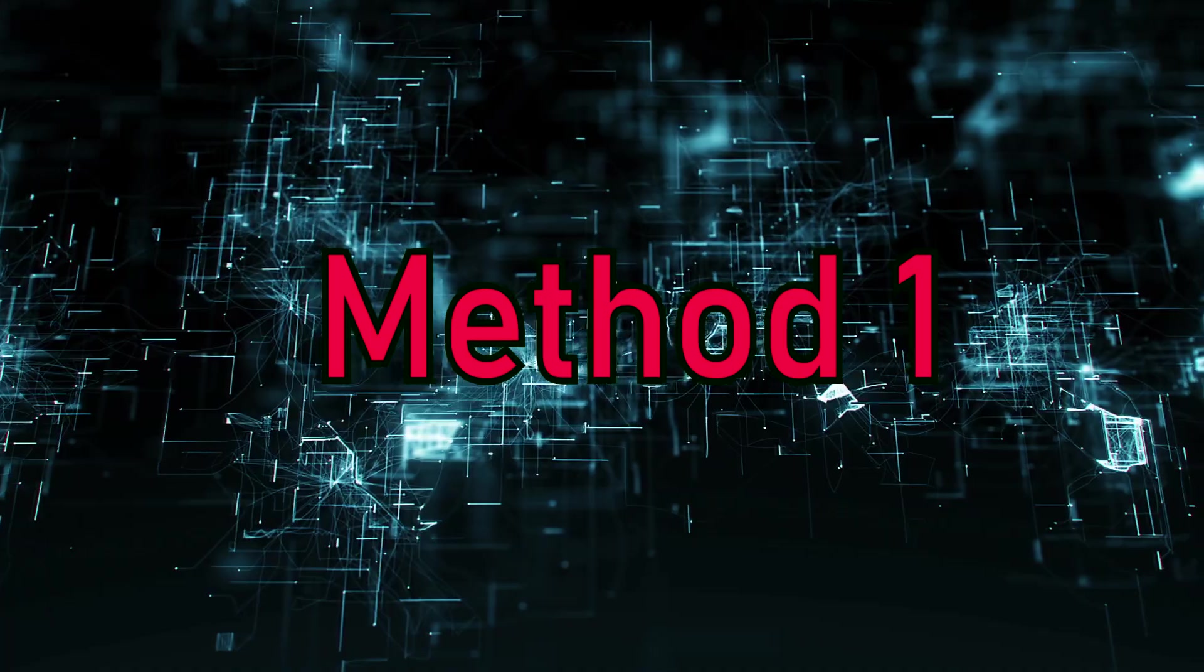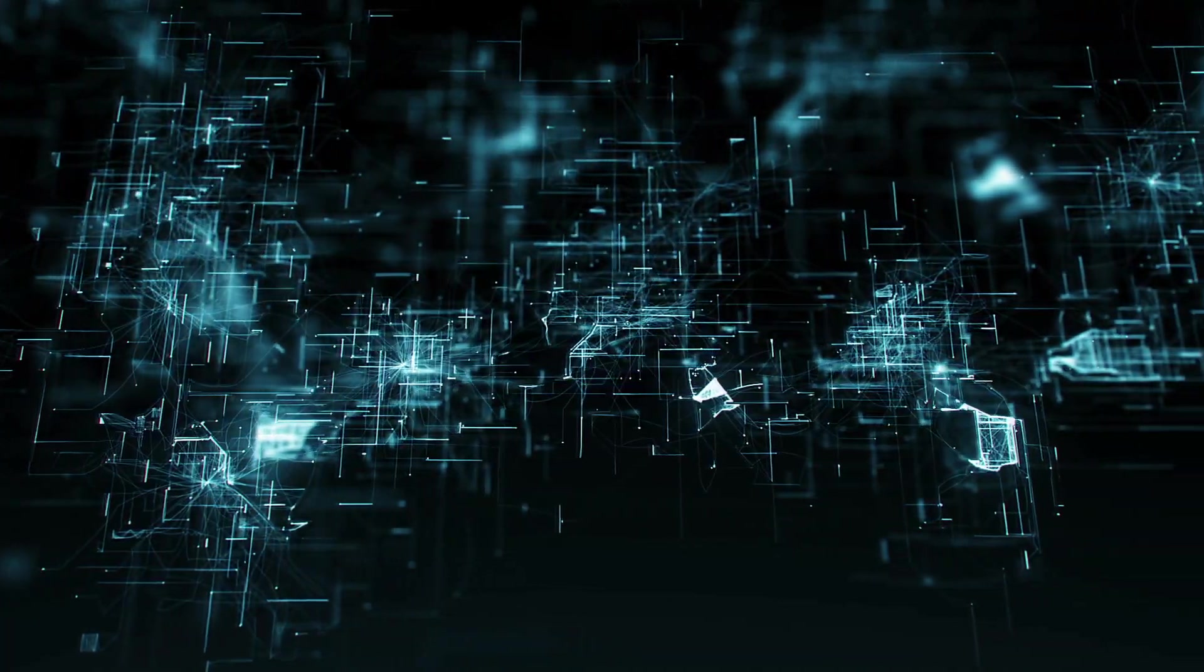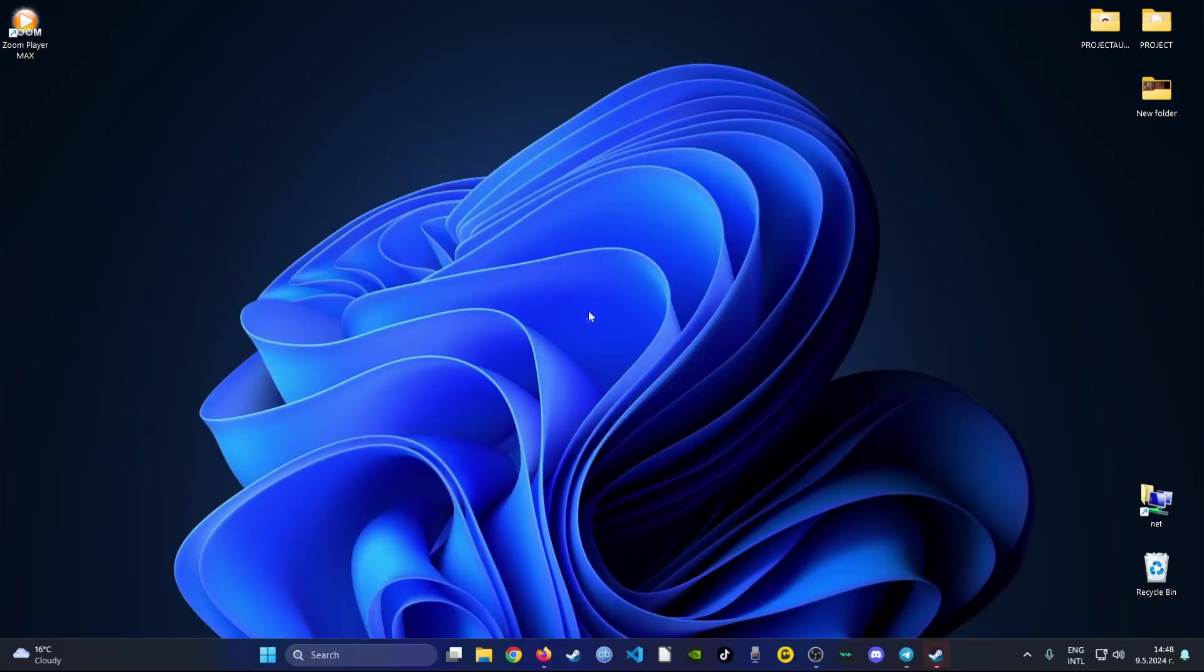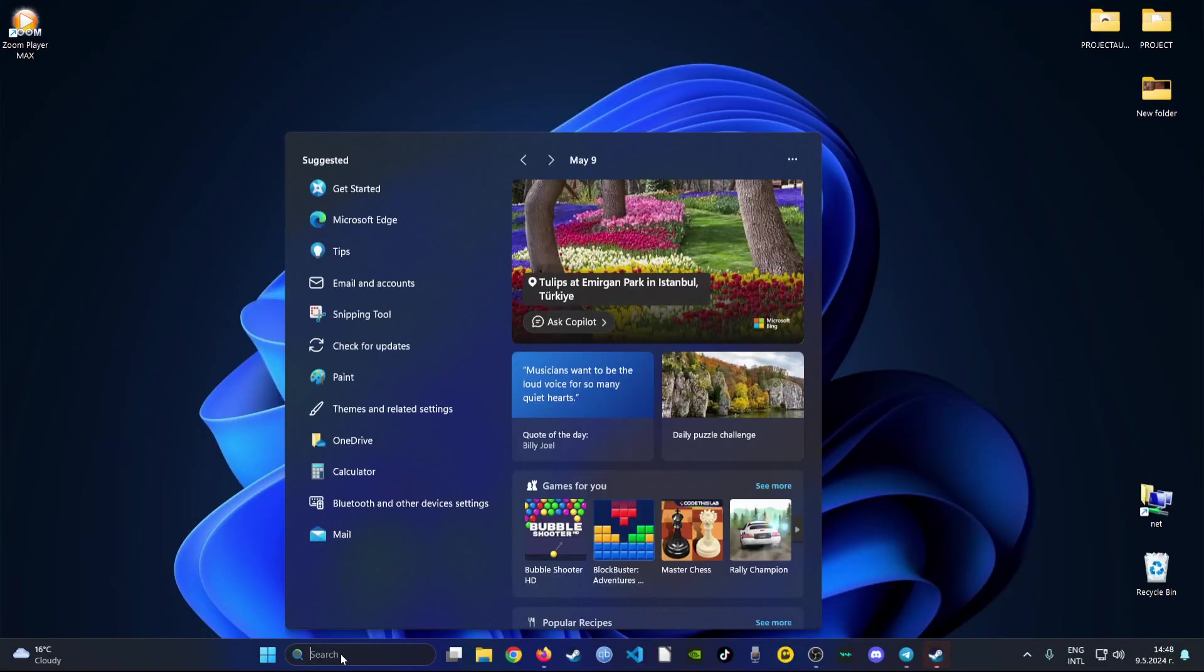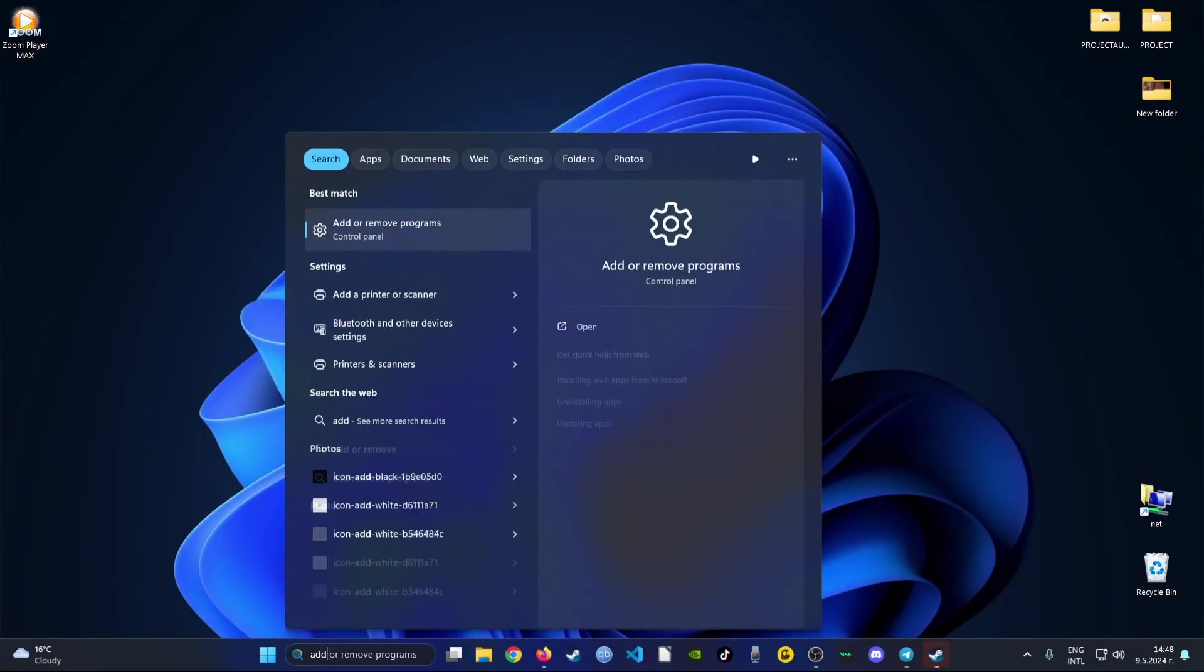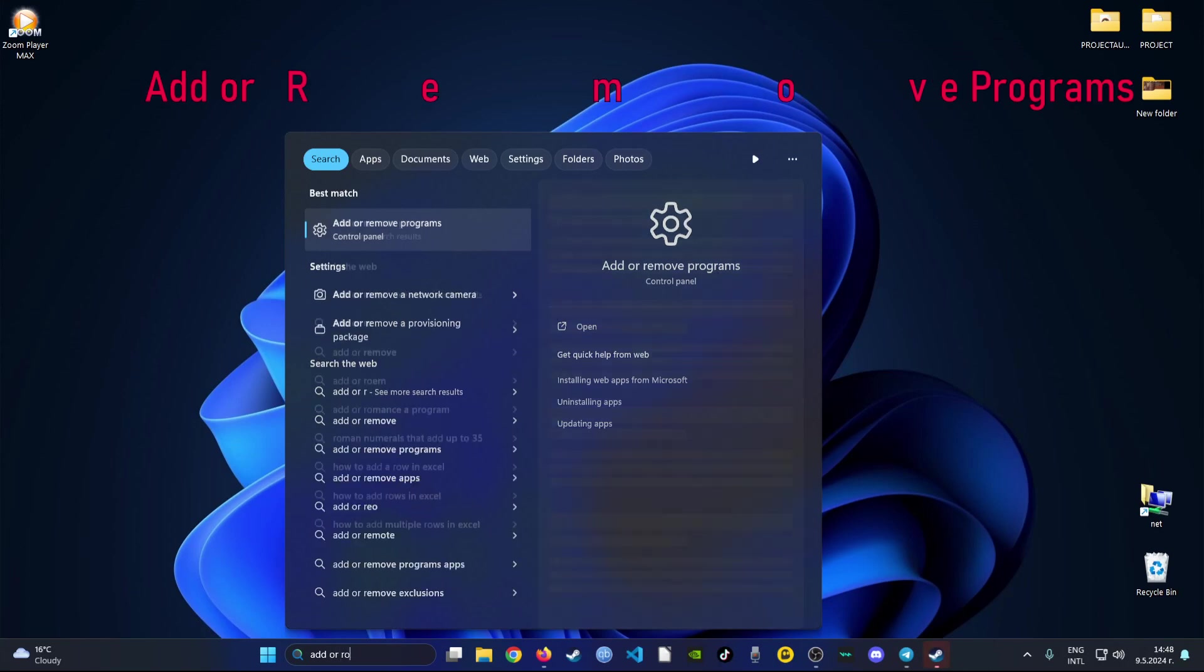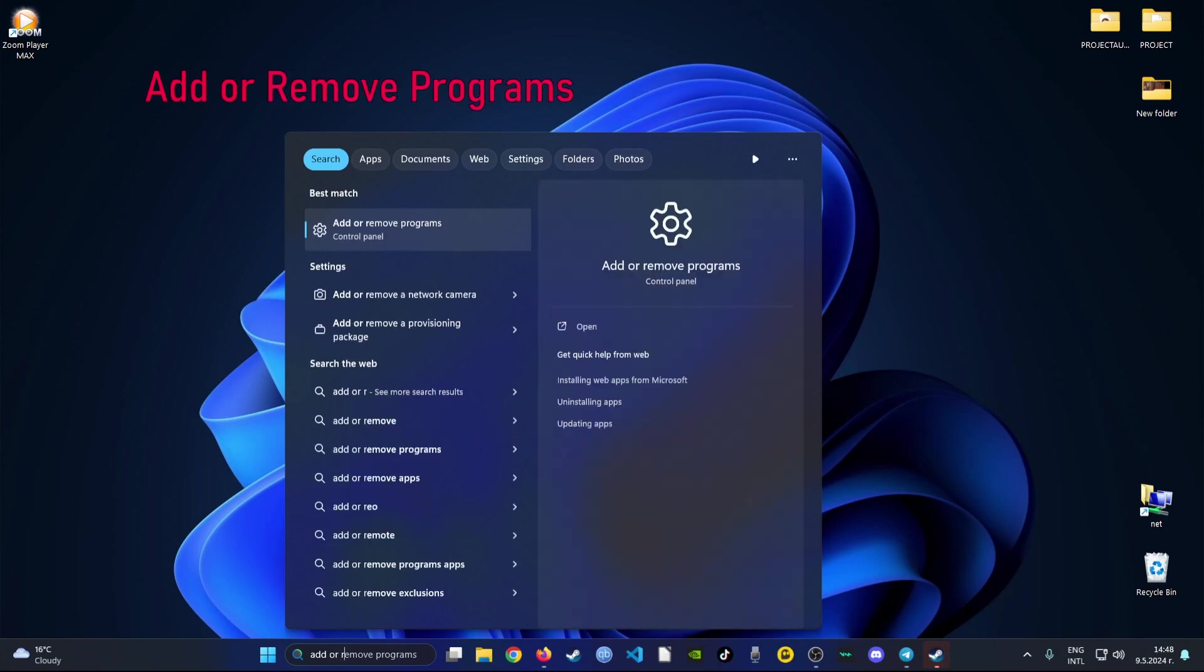Method 1. For this method you're going to go ahead at your search bar and just type add or remove programs. After that, click on the result above.